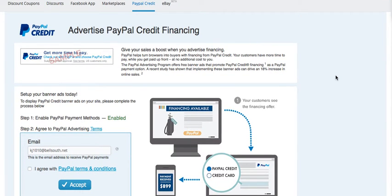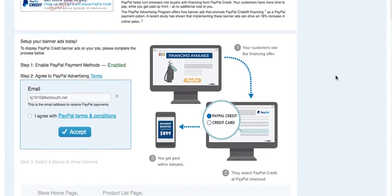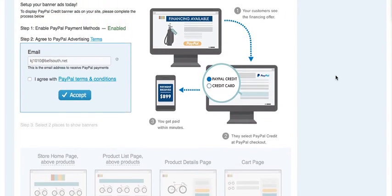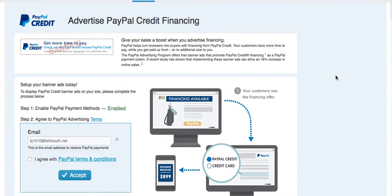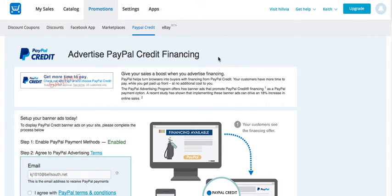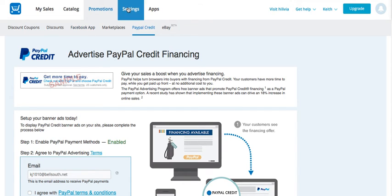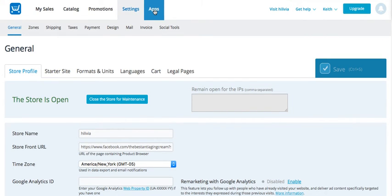If your items are more expensive than $20, you can get people credit with PayPal to be able to buy your more expensive items. All you'd have to do is agree to their terms of service, and then a little banner ad will show up letting people know they can get more time to pay. They click, go through a quick question-and-answer, get approved, and now PayPal pays you right away while the person makes payments to PayPal. Depending on how expensive the item is, that determines how long they'll make payments.